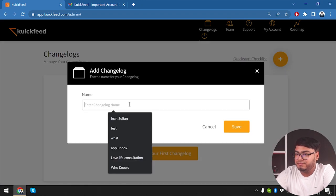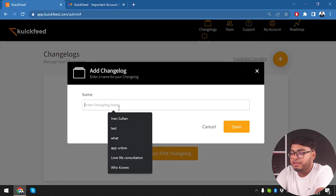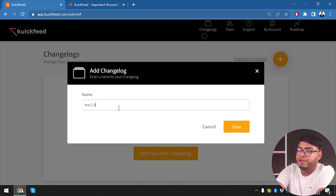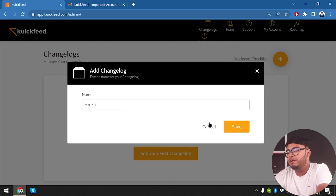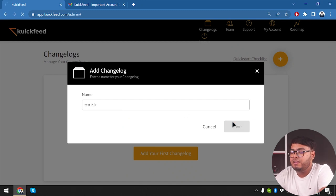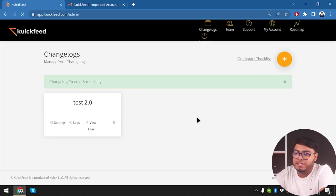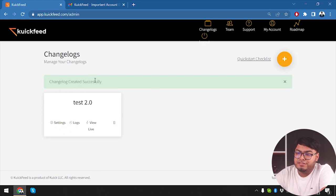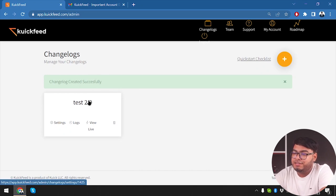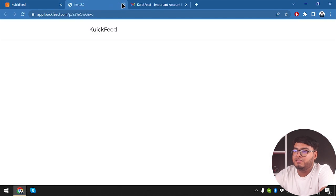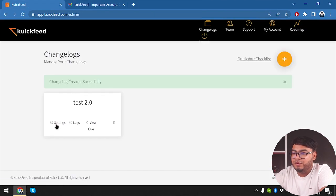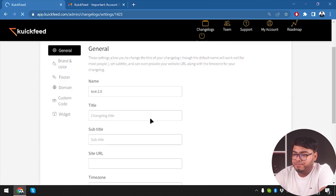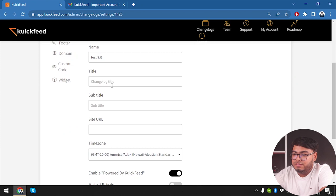Quick start checklist - add your first changelog. All right, so we are going to go ahead and add our first changelog. Name of the changelog is Test 2.0. Now we're going to save the name of the changelog. So guys, here we go, we have created the changelog successfully - Test 2.0.